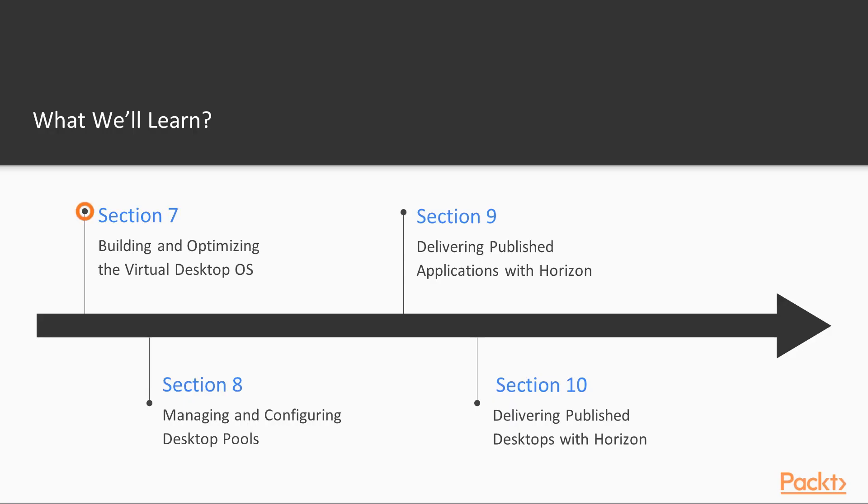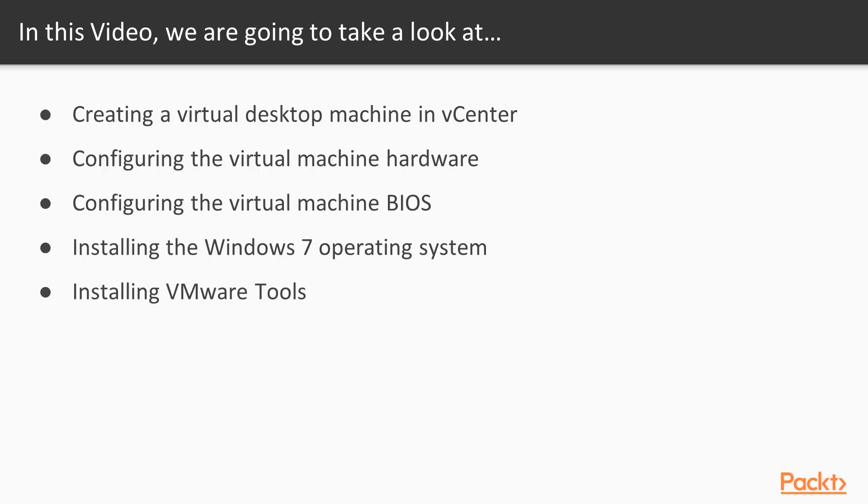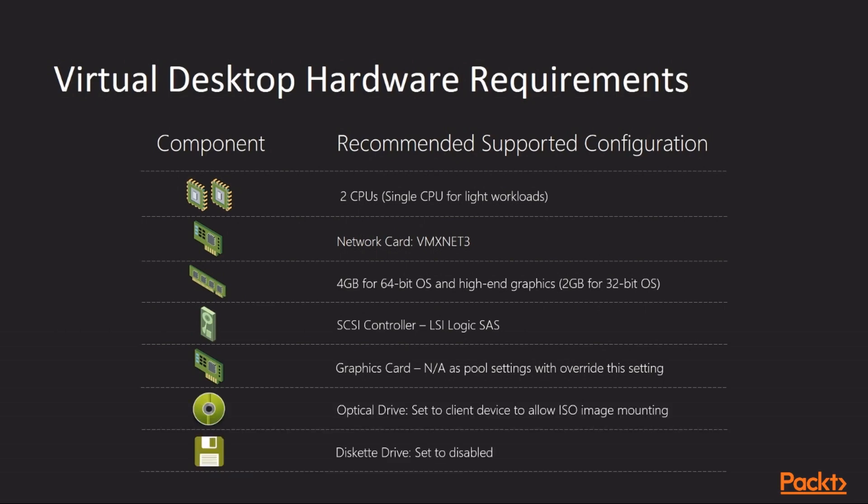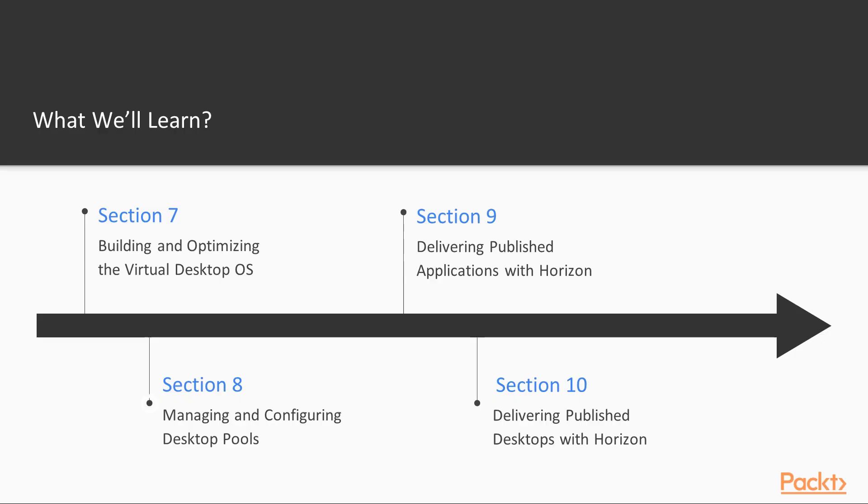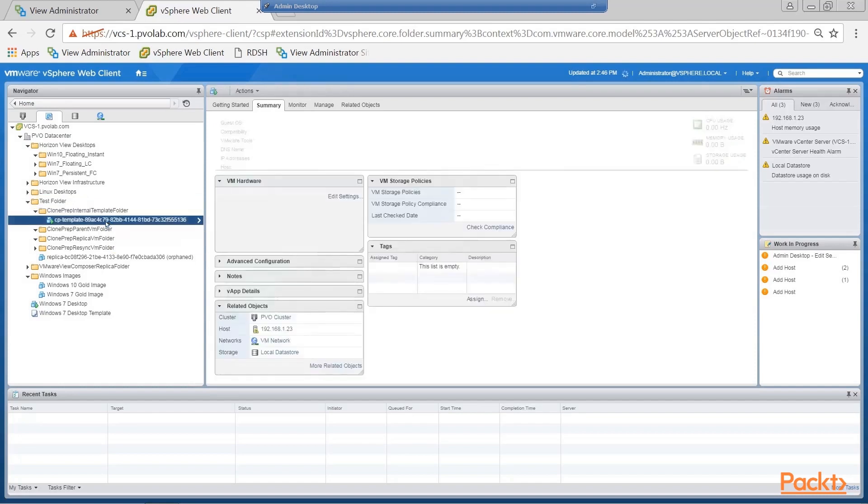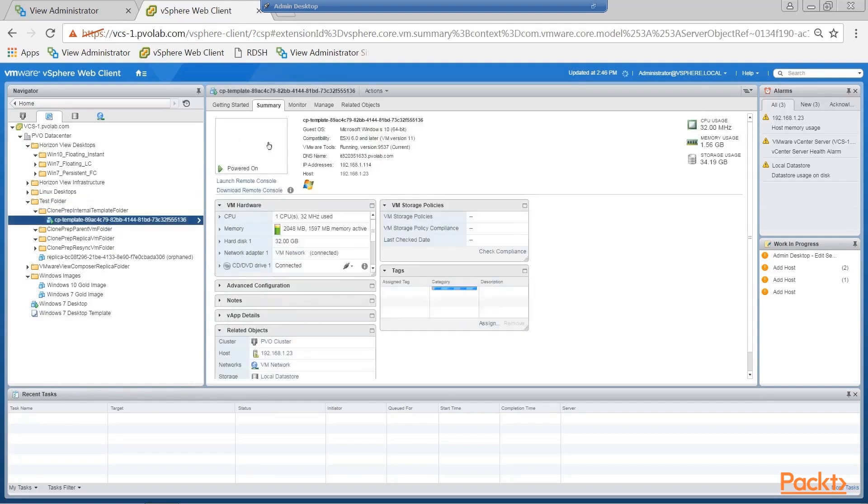In Section 7, we'll turn our attention to the virtual desktops and how to build, configure, and optimize the desktop operating system to run as a virtual desktop machine within Horizon. In Section 8, we'll take these virtual desktop machines and configure the desktop pool that will group them together in readiness for end users to log on and use.